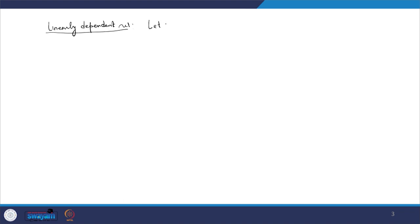We are interested in generalizing the concept of vector space by adding the concept of dimension. To assign a dimension to a vector space, let me introduce some more terminology. The first is linearly dependent set. Let V be a vector space over a field F.